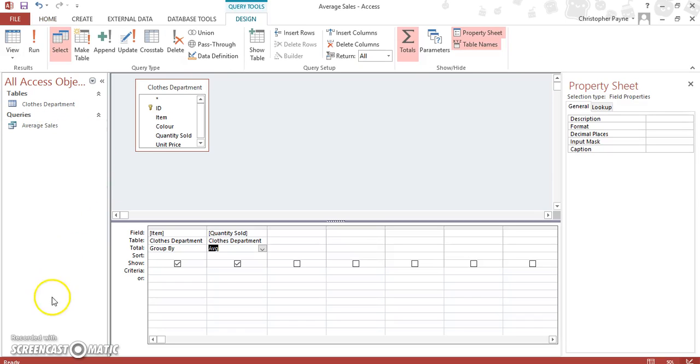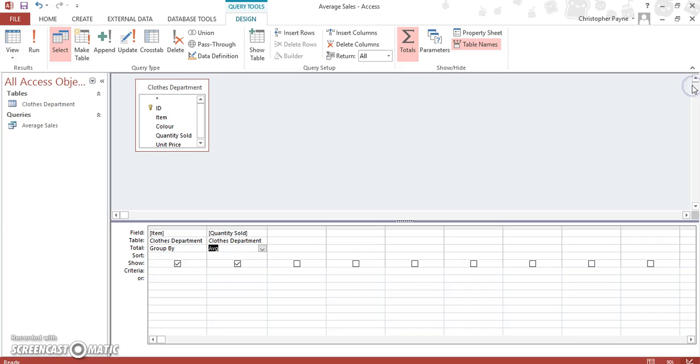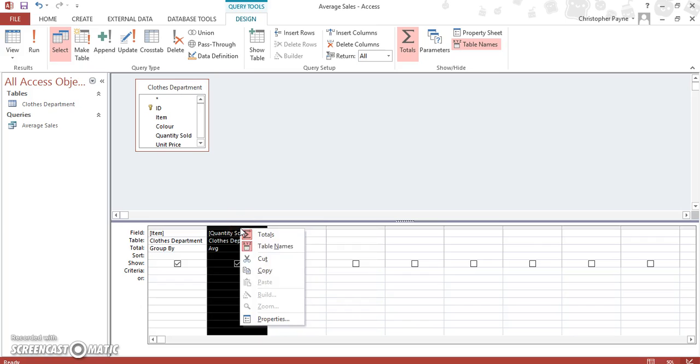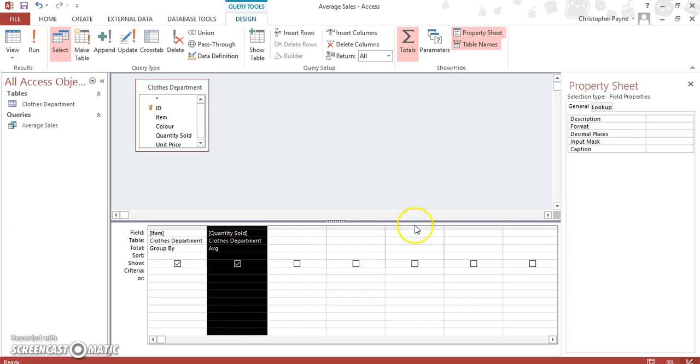So go to design view, and you've got to bring up your properties menu. Now it might pop up right away depending on the version you're working on, it might not. You can right click and then go to properties, and it brings up this menu at your right hand side.